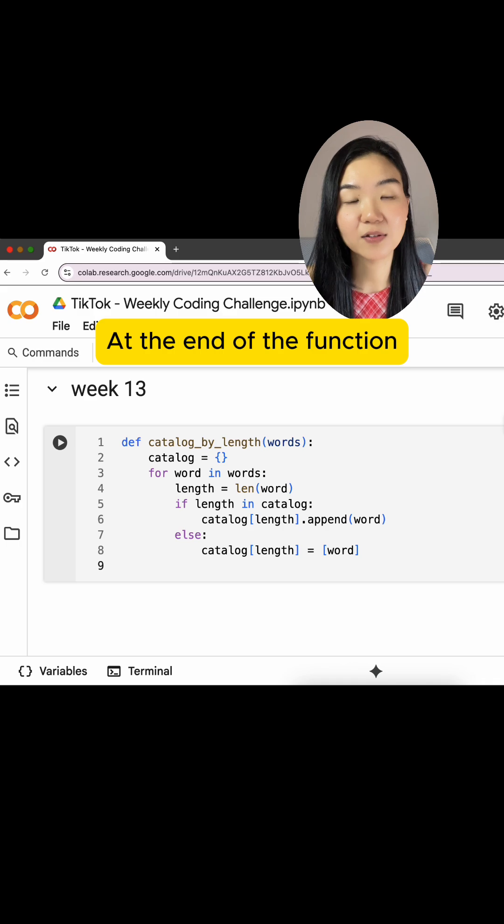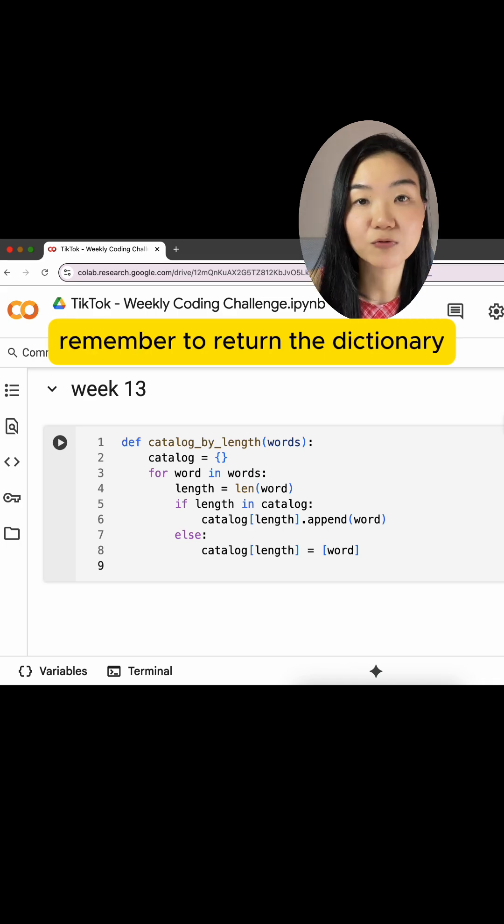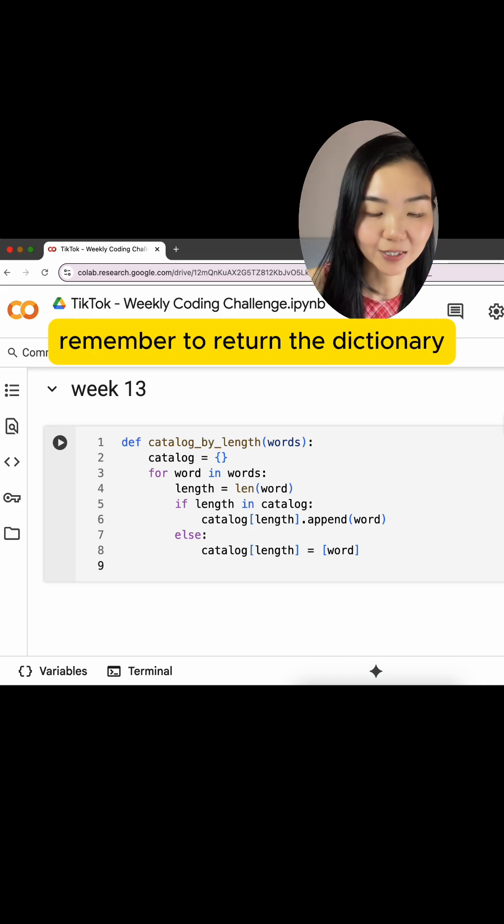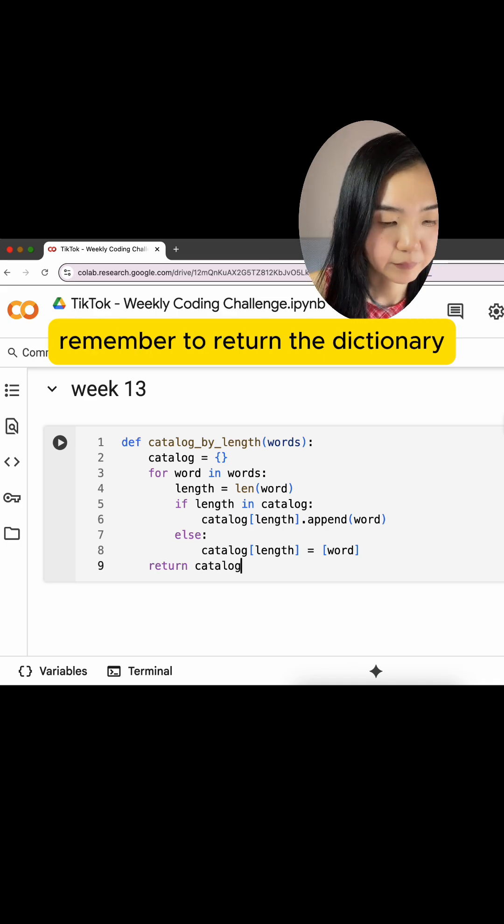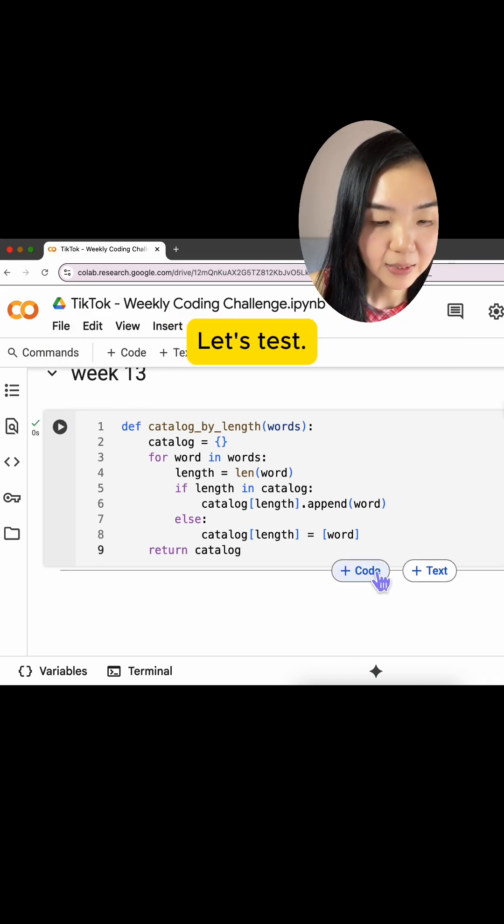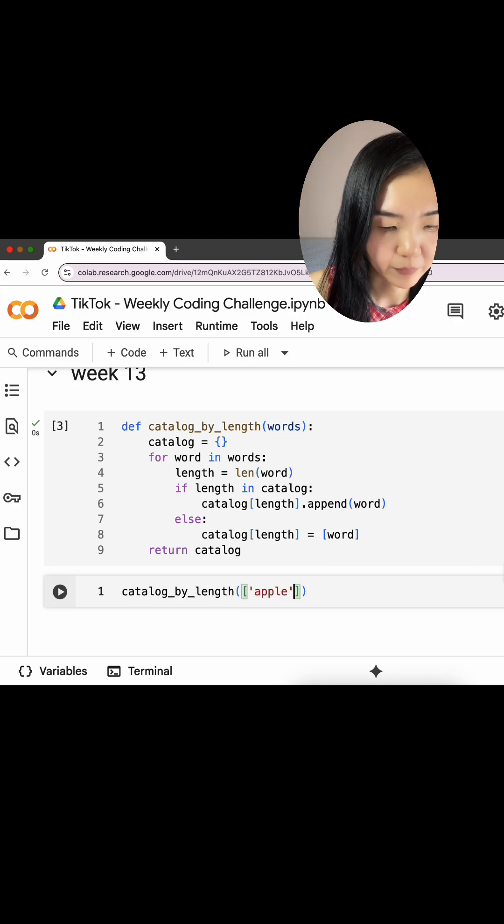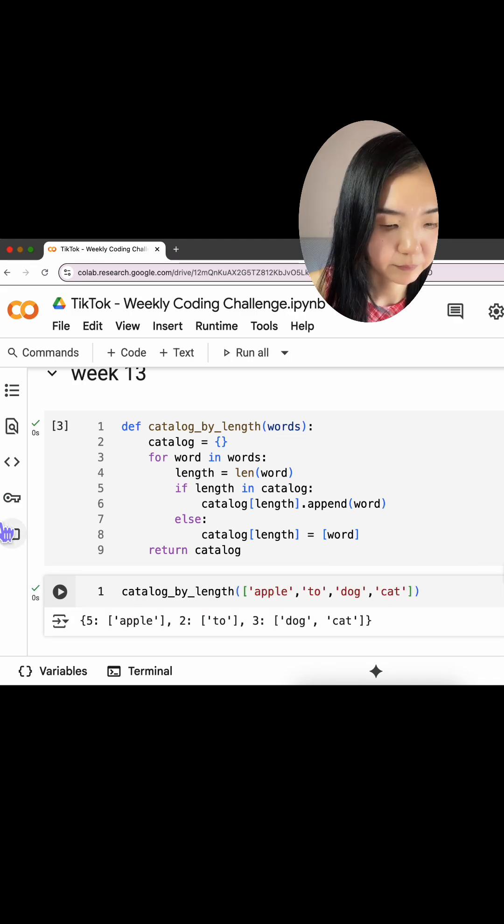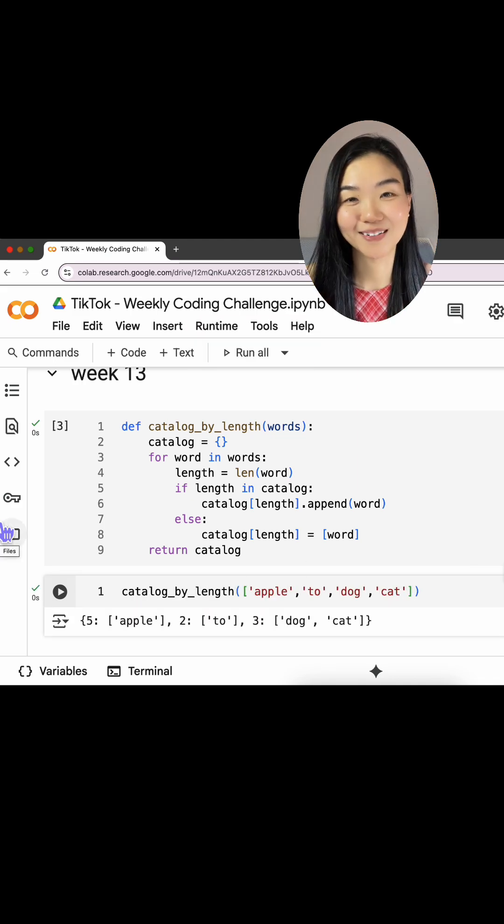At the end of the function, remember to return the dictionary. Run the code. Let's test. It worked.